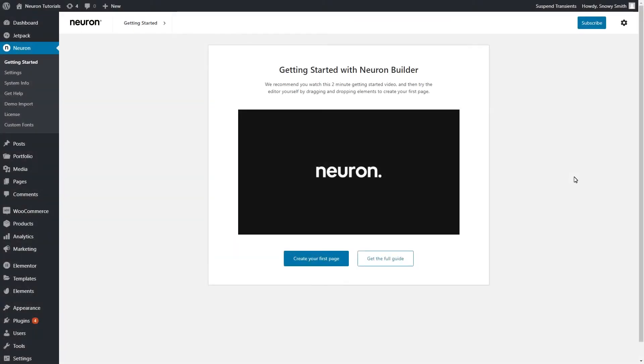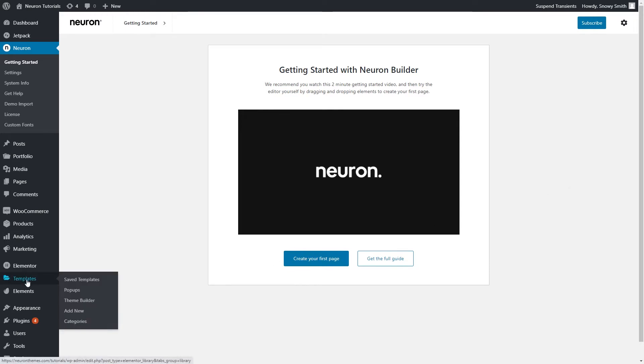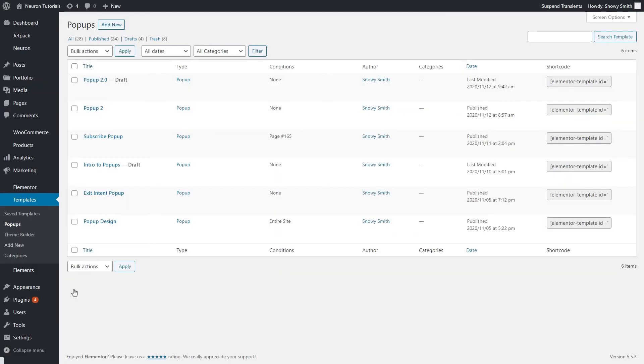To create a pop-up, you must first go to the WordPress dashboard, Templates, Pop-ups. This will follow the same procedure as creating all parts on your website with the theme builder.